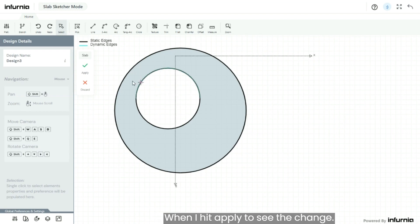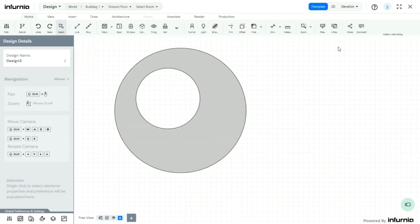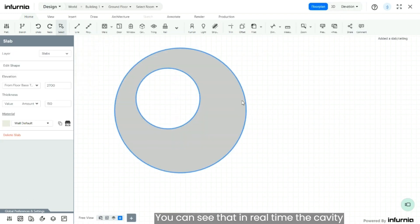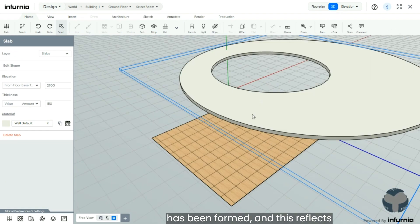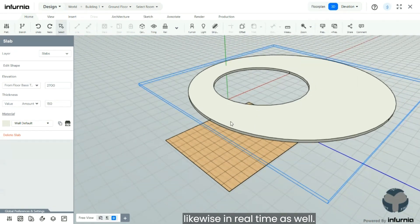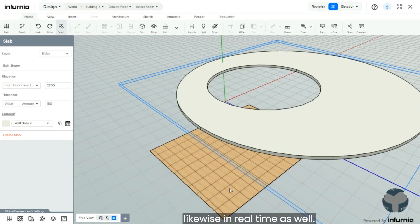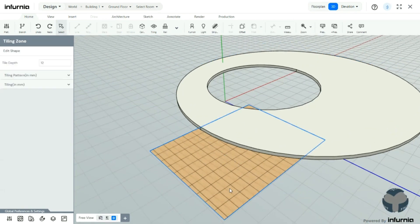When I hit apply to see the change, you can see that in real time the cavity has been formed and this reflects likewise in real time as well.